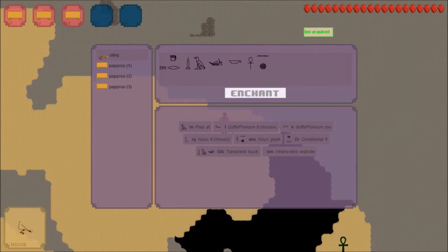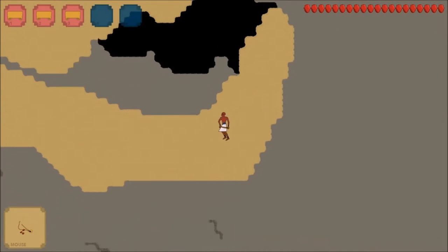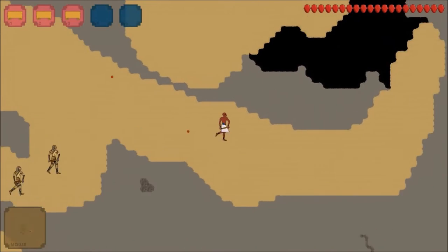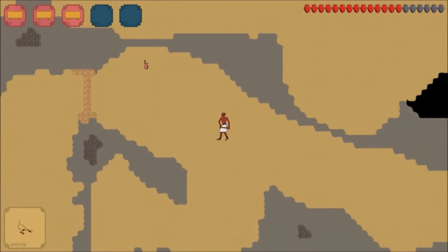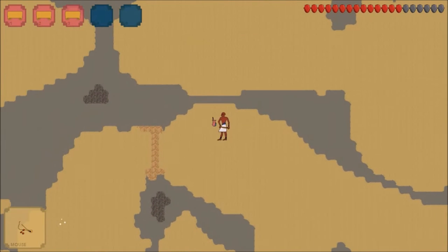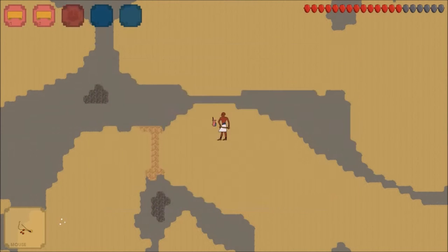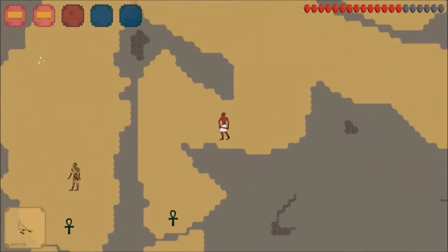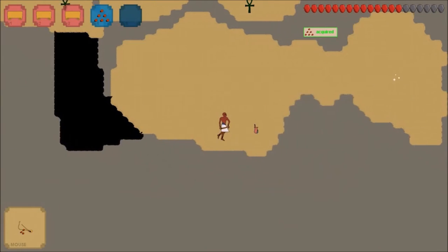The Book of Thoth is a natural language puzzle game set in ancient Egypt. Players write spells using hieroglyphs and use these spells to kill enemies and solve puzzles. To see exactly how this works, we'll guide you through some early alpha gameplay footage.